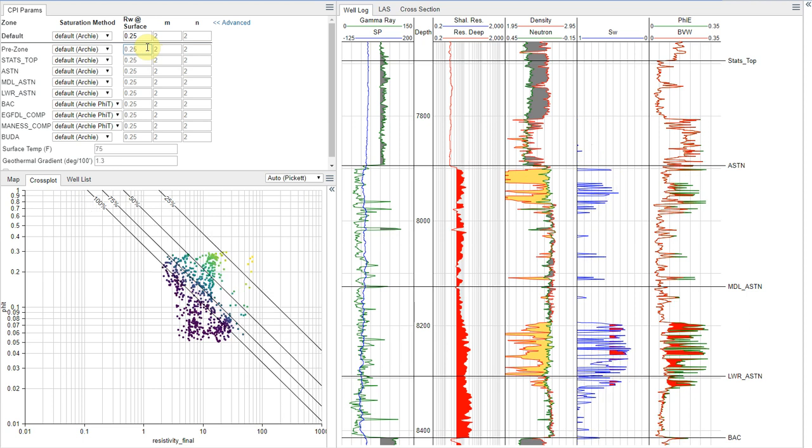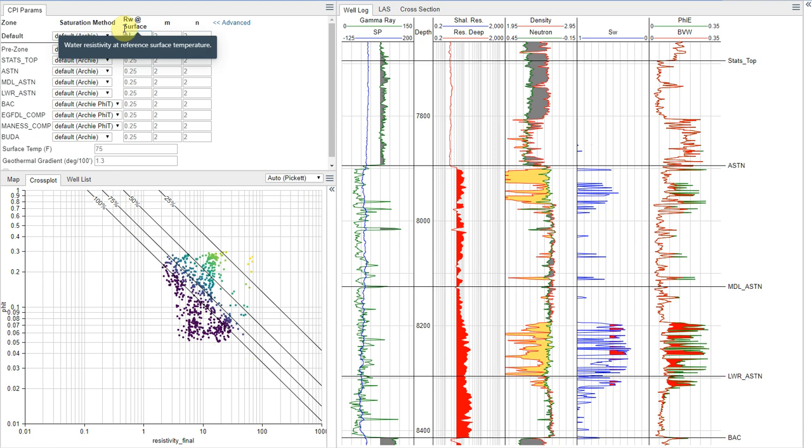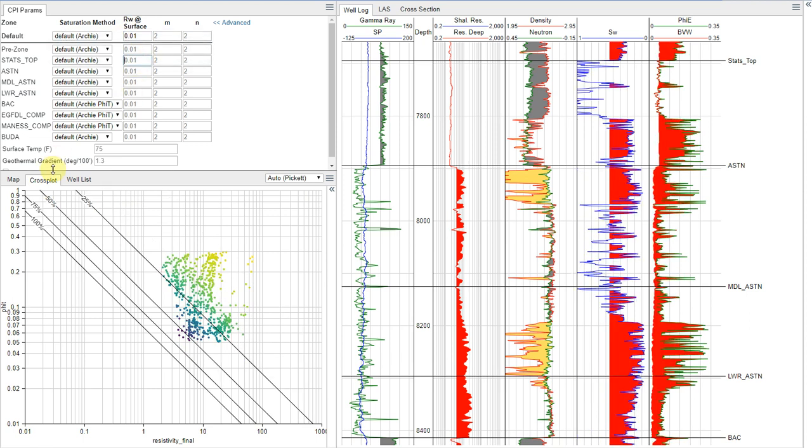Where you have a lot of sands that are plotting on the wrong side of this 100% line, you can play around with that and look at different values. Obviously, that was a typo there.